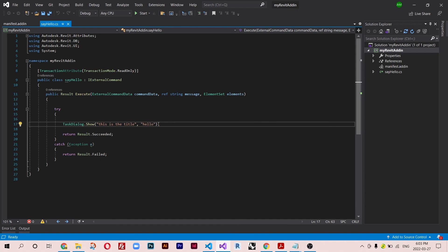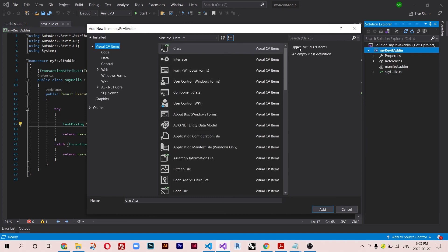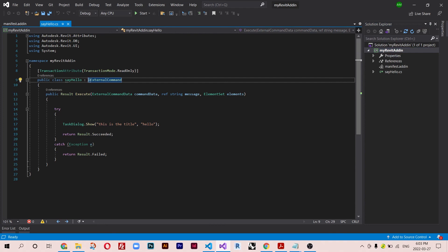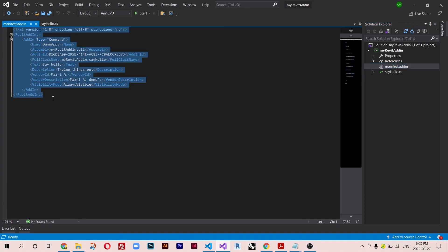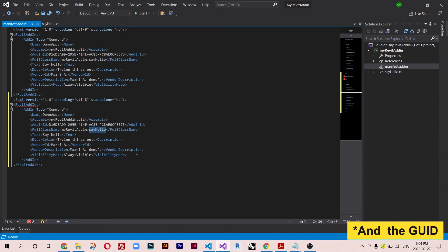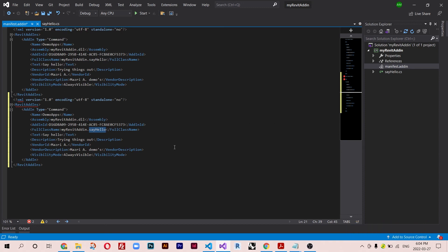If you want to add more commands, go to Add New Item and select a Class, or add a class directly. Give it a name, don't forget to implement IExternalCommand, don't forget to implement the Execute method, and add your references. In the .addin file, just copy an existing command entry, paste it, and change the name and class name to match your new class. Thanks for watching — if you have any questions, leave them in the comments and see you next time.